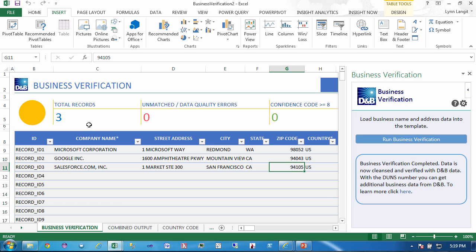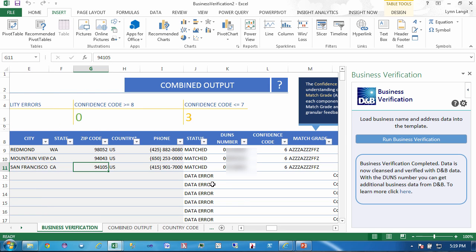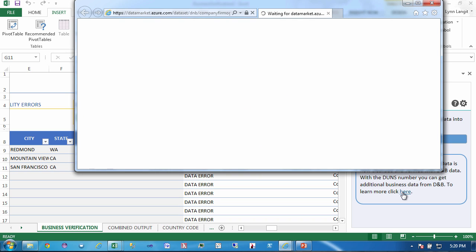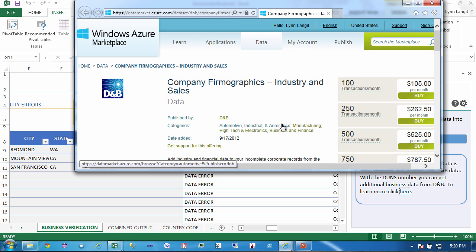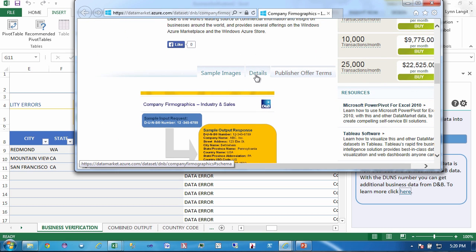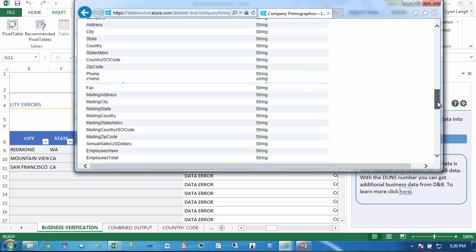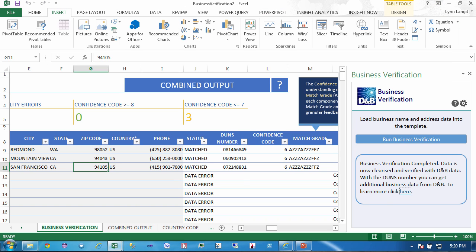You can see that I have three records and zero unmatched. Here's the completed information — I have these DUNS numbers and the match grade, so everything is complete. Over in the template on the right, it tells you that the verification is completed, it's cleansed and verified. It reminds you that you now have the DUNS number and can get additional business data from D&B. To do that, you just click right here, and that takes you out to the Azure Data Market, which shows you one example of the many different data service sets available from D&B. You pass in the DUNS number and you get a whole bunch of other information out — it's just the beginning of working with the information.